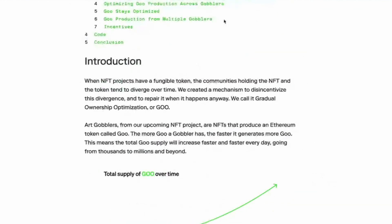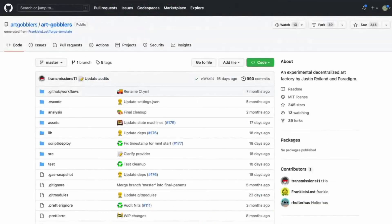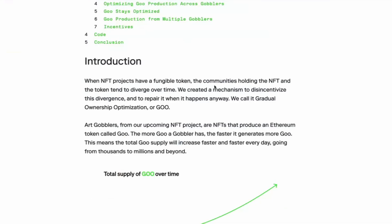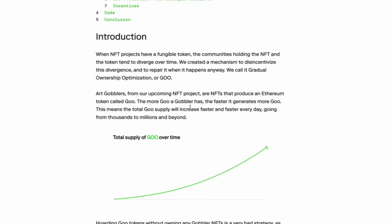And I think the hope is that goo will be used in other projects. Yeah. So goo, the more goo a gobbler has, the faster it generates more goo. This means that the total goo supply will increase faster and faster every day, going from thousands to millions and beyond.